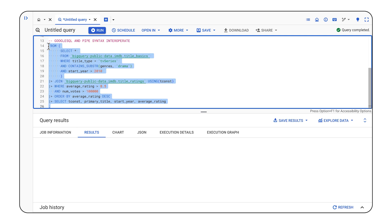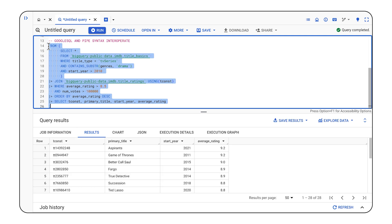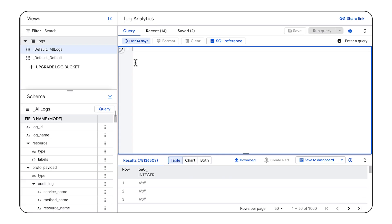And this interoperability means that if I want to embed some pipe syntax into my existing BigQuery workflows, I don't need to rewrite everything. I can just plug it in wherever it fits.